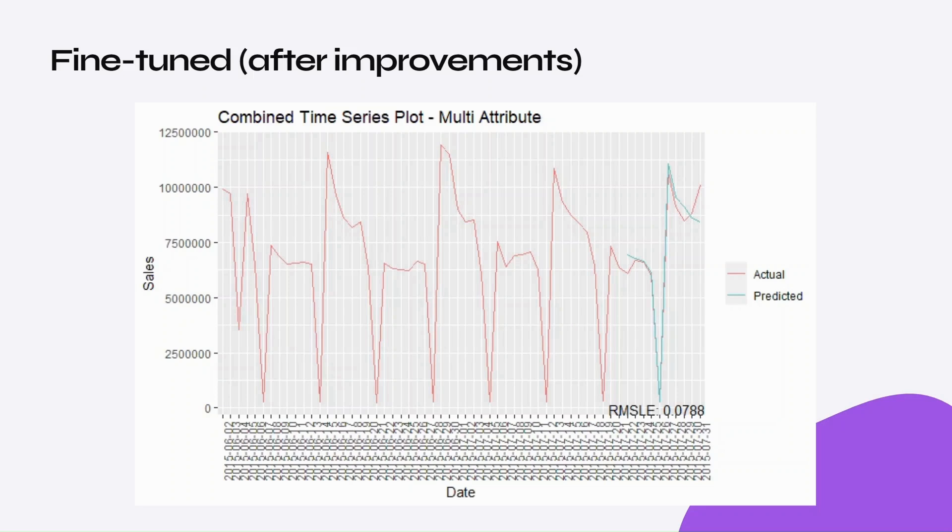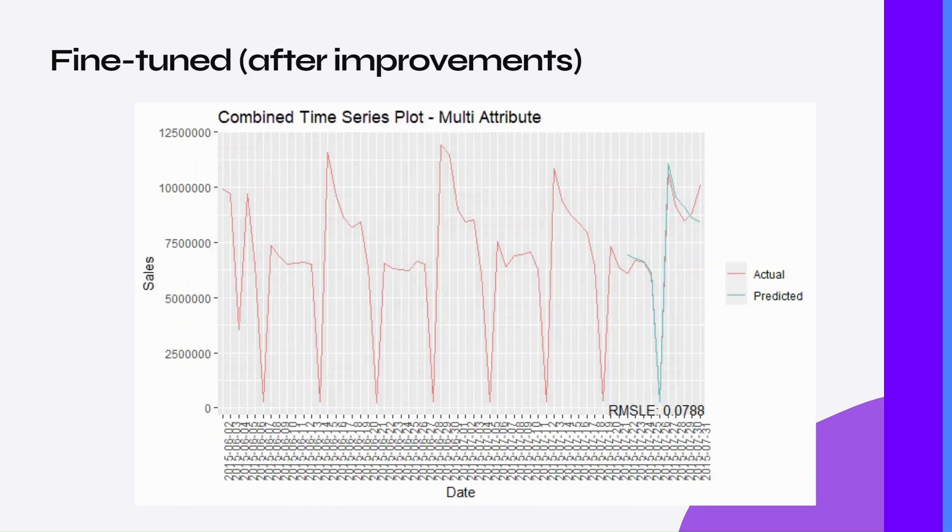After spending some time looking for data with promotional flags, I managed to find one to test the model that included promo data. The improvement is huge. The results after implementing these changes are promising.